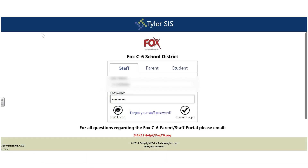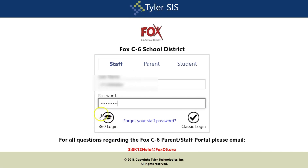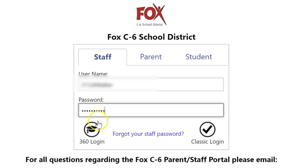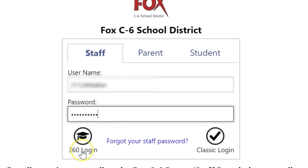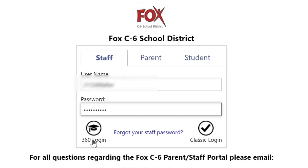First, we need to log into Tyler 360. When you're on the main login screen, make sure you are logging in where it says 360 login. This process only works in the 360 view.